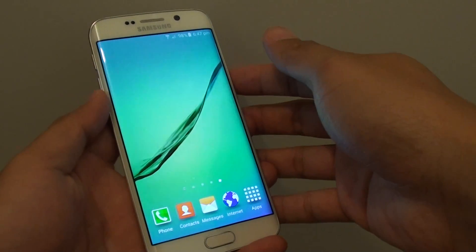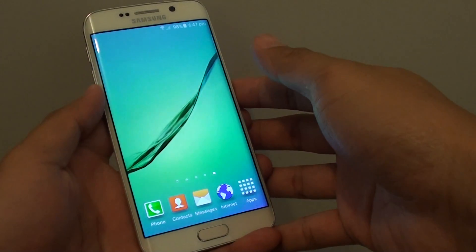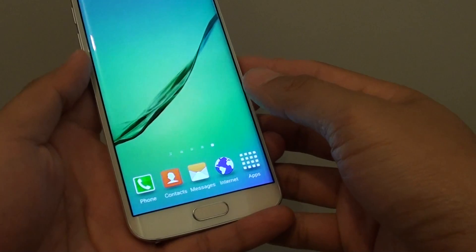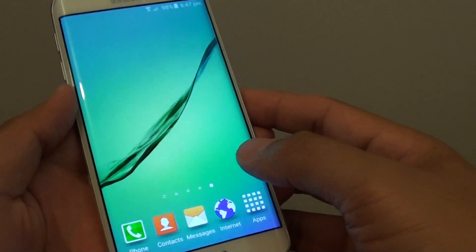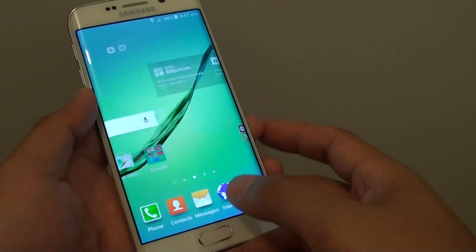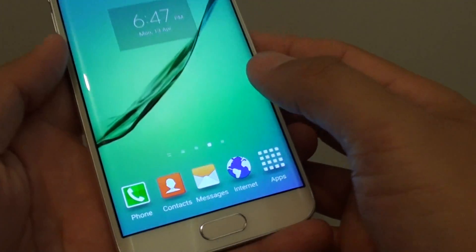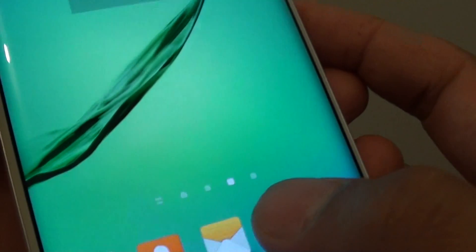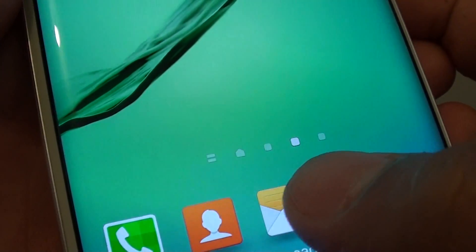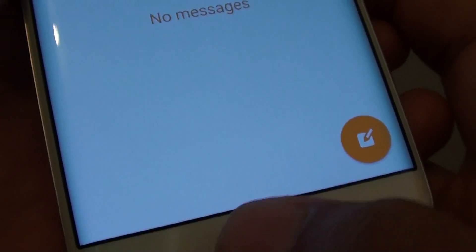How to set a default home screen page on a Samsung Galaxy S6 Edge. A default home screen page is when you press on the home key, it will go back to the default page. You can tell which page is the default by looking at the icon here.